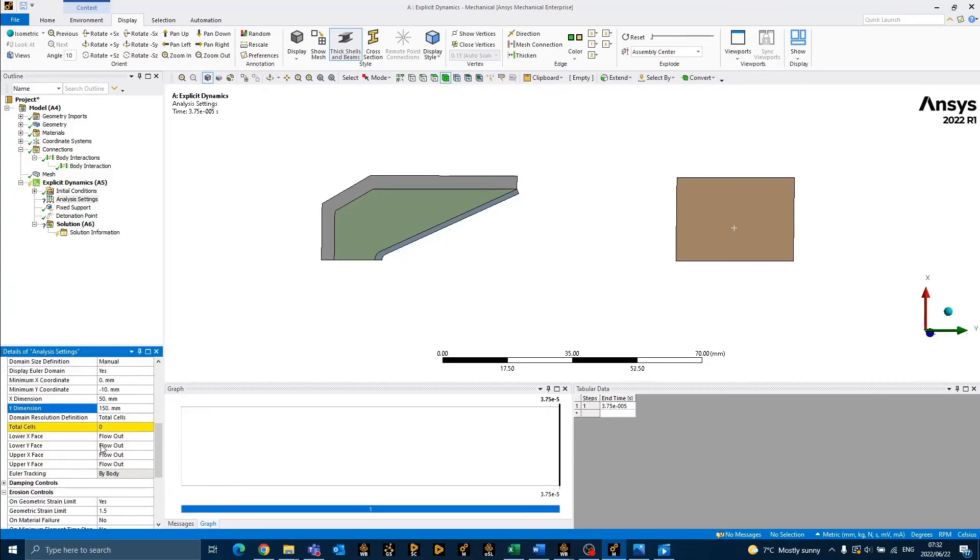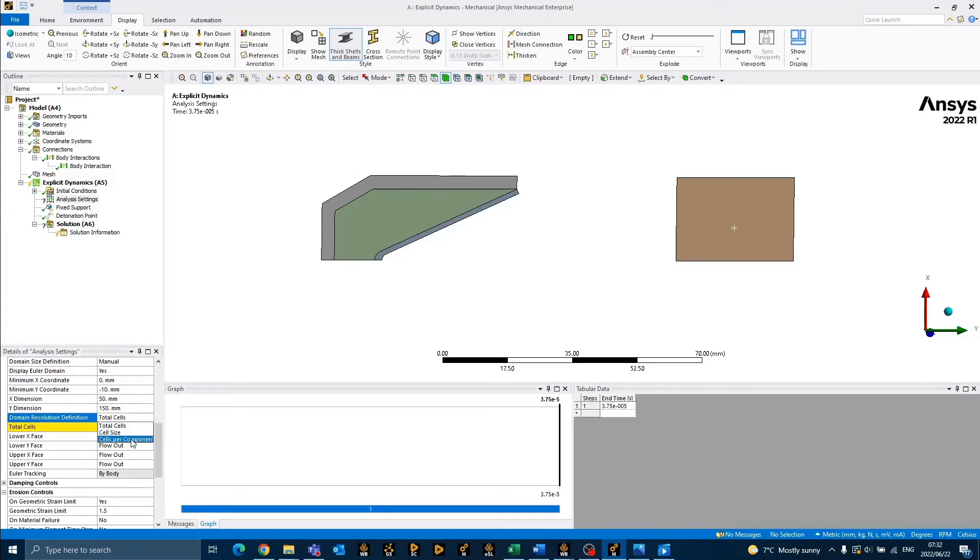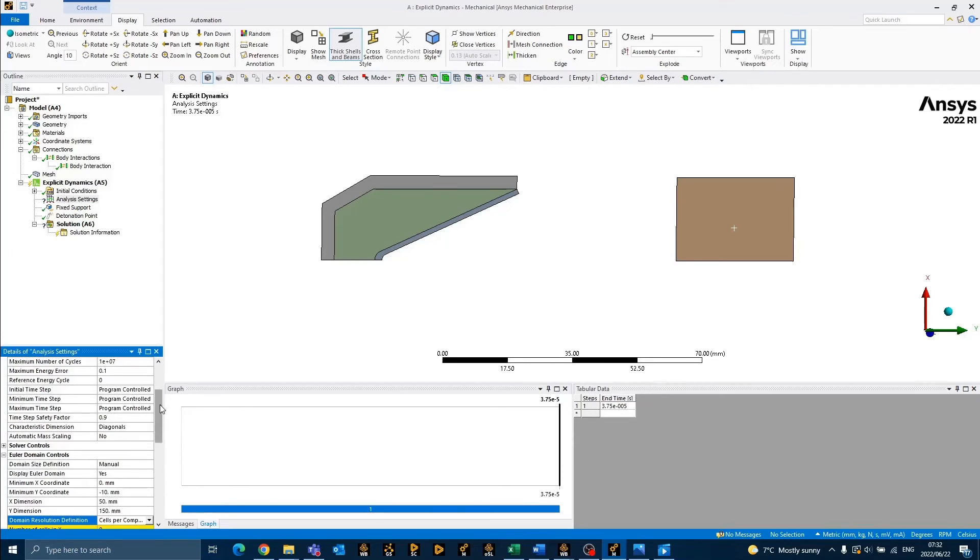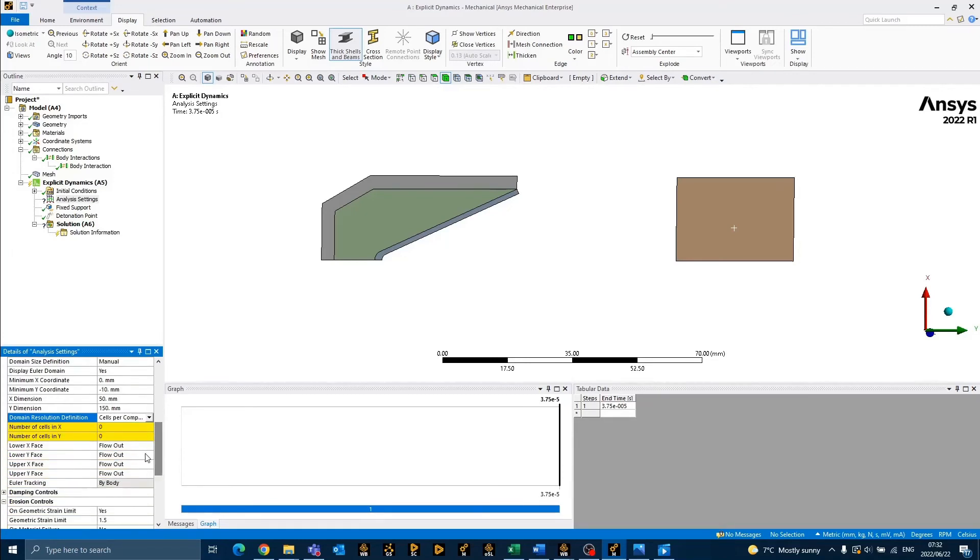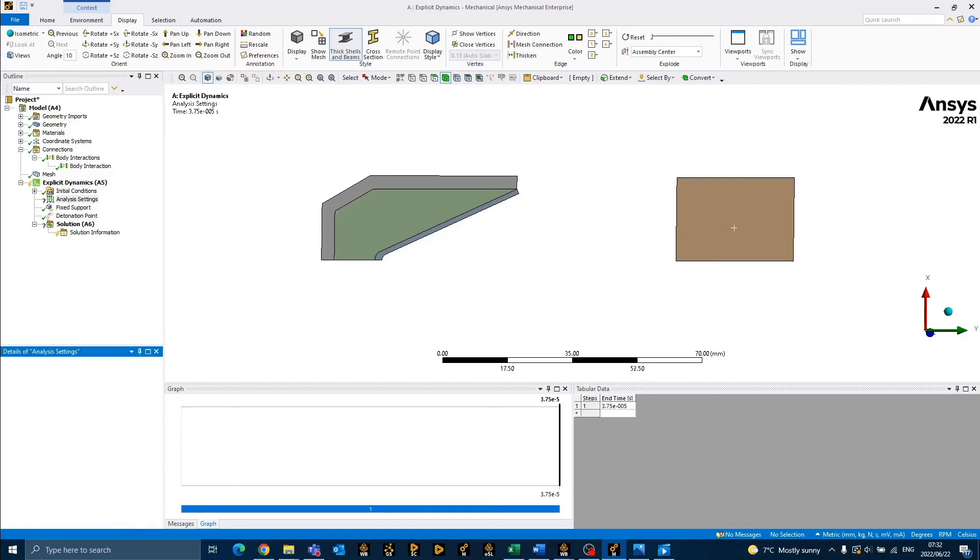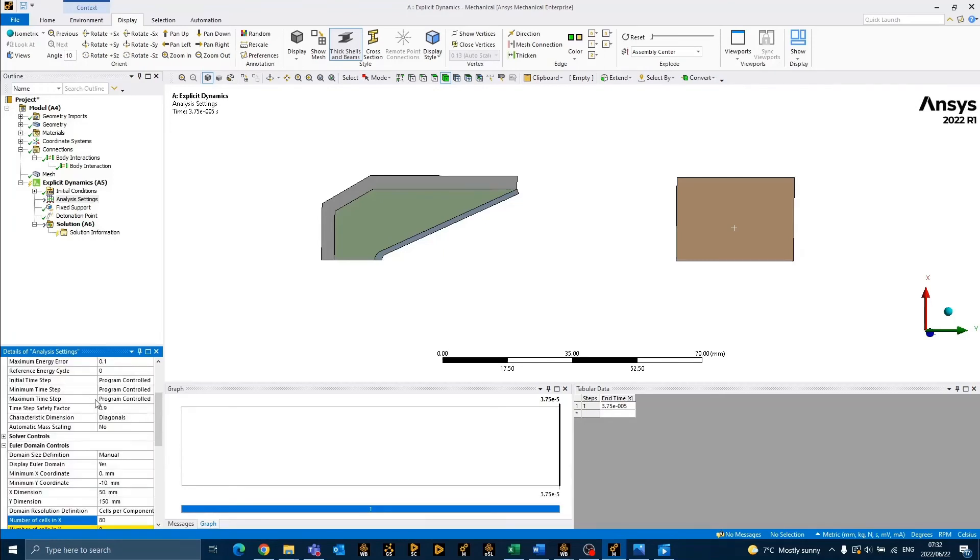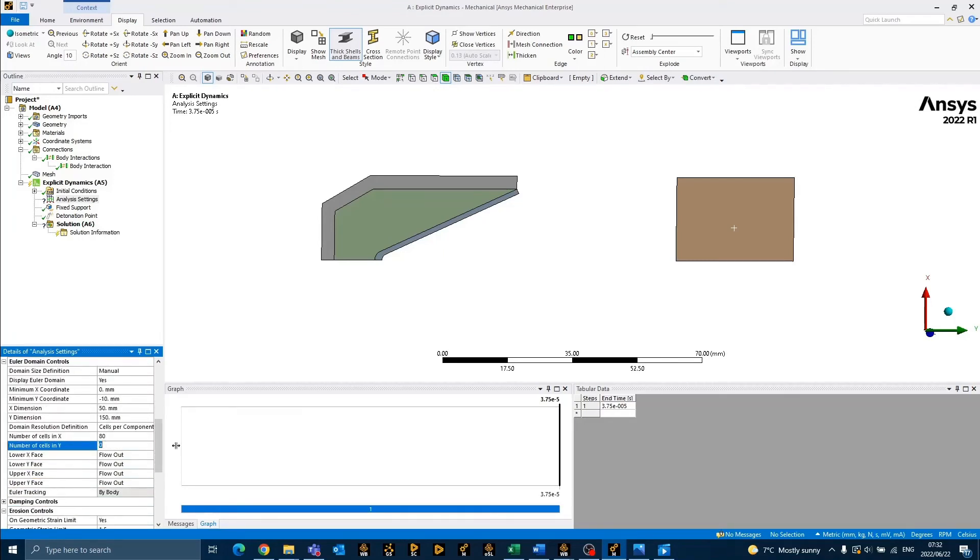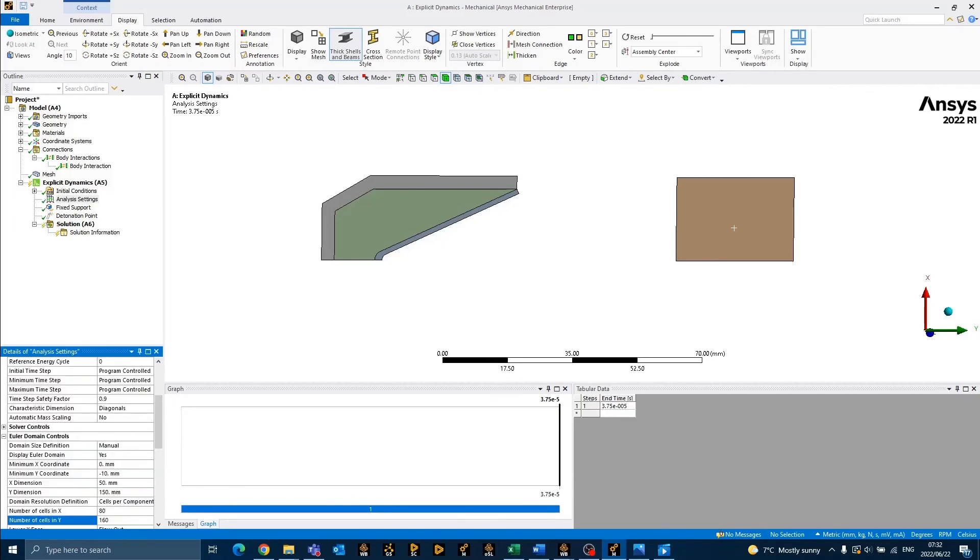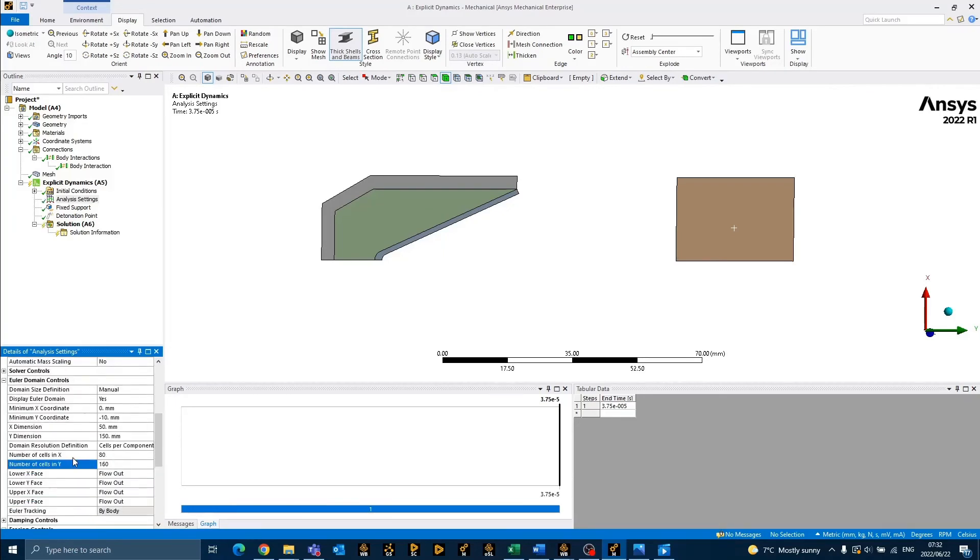We also need to define the resolution of the domain. To do so, we can change total cells to cells per component. In this case, the number of cells in the x-direction will be defined as 80, while the number of cells in the y-direction will be double and be defined as 160.